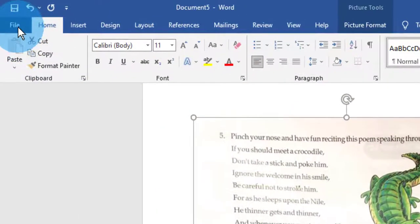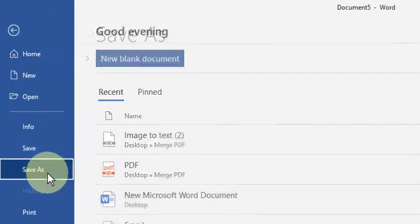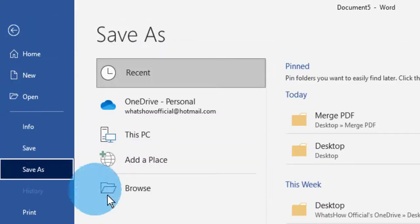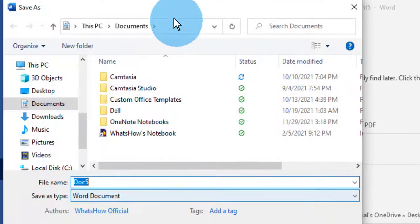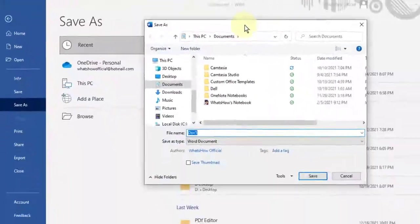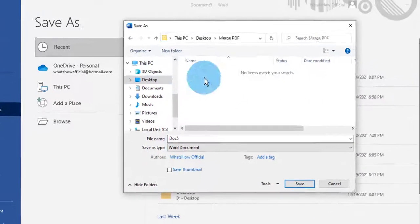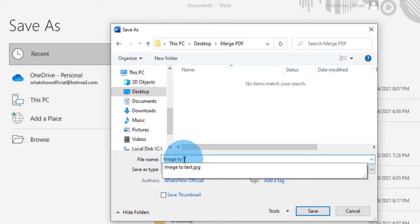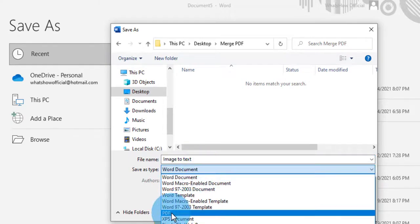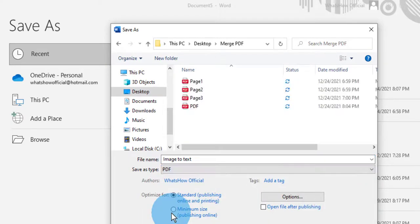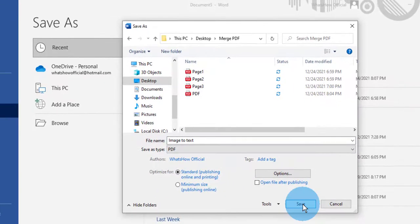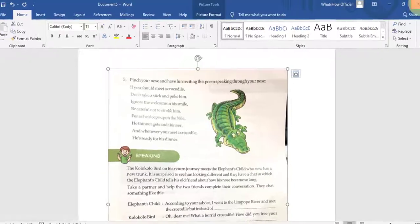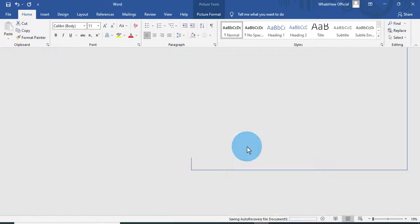So click on File, click on Save As. Browse the location. It will open the window picker. Select the location to save your file. Image to text. Click on PDF, save as PDF. Click on Save. Close this document. Don't save.